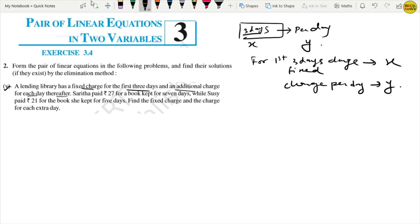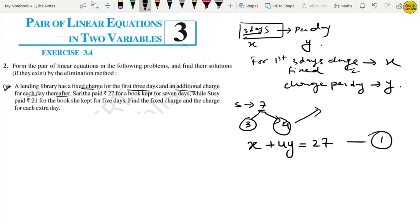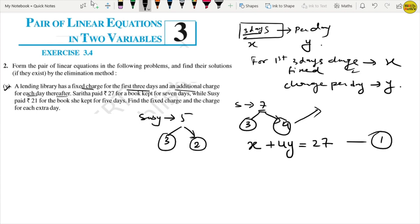Sarita paid 27 rupees for a book kept for 7 days. For 3 days the fixed charge applies, and for the remaining 4 days the per-day charge applies. So x plus 4y equals 27. This is equation 1. Susie paid 21 rupees for a book kept for 5 days. Fixed charge for 3 days, plus 2 extra days: x plus 2y equals 21. This is equation 2.